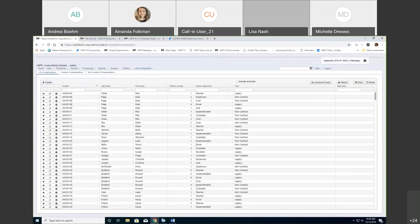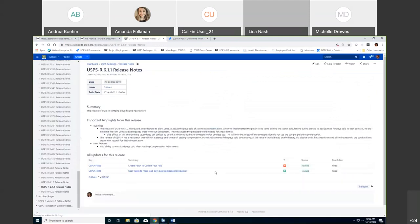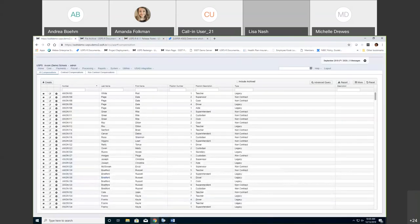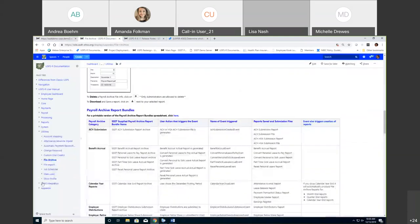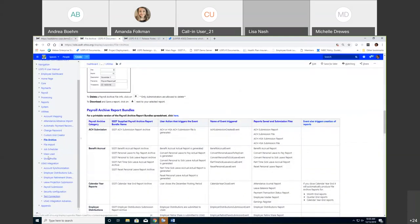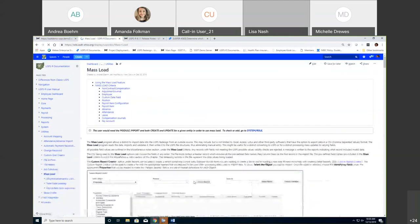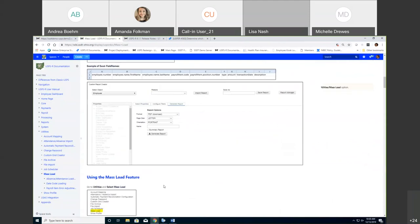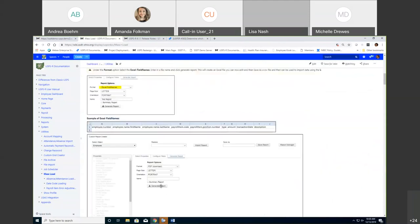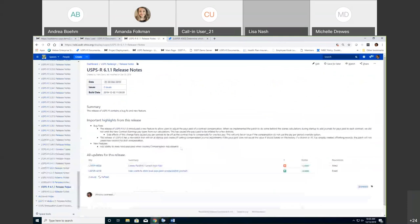On release 6.1.1: a new feature was added — the ability to mass load pays paid when loading compensation adjustments. The mass load documentation is kept up to date and lists all available mass load options for reference.